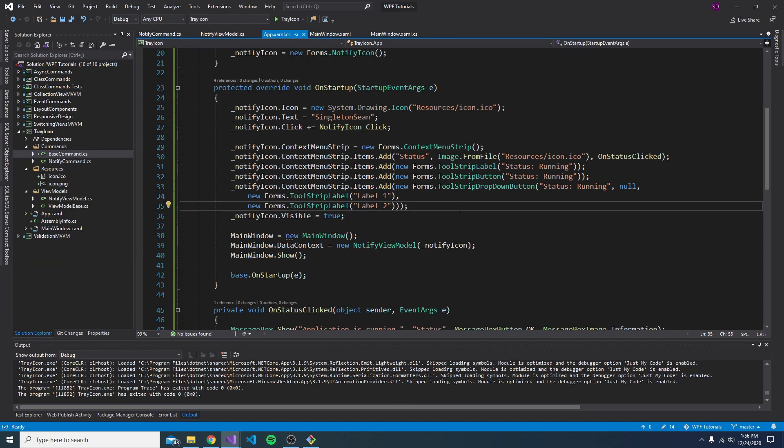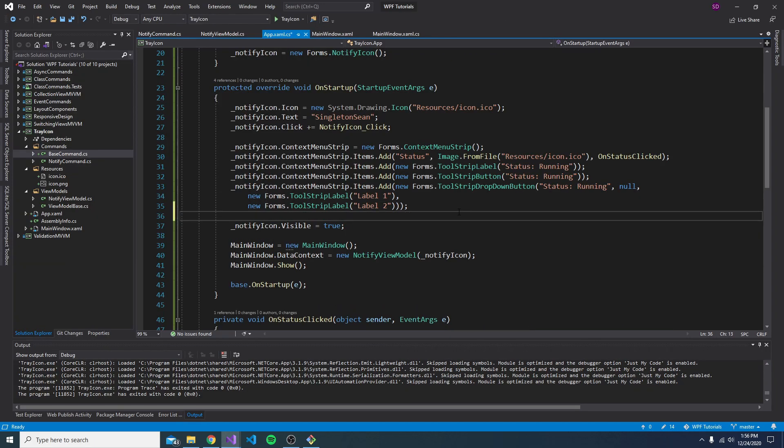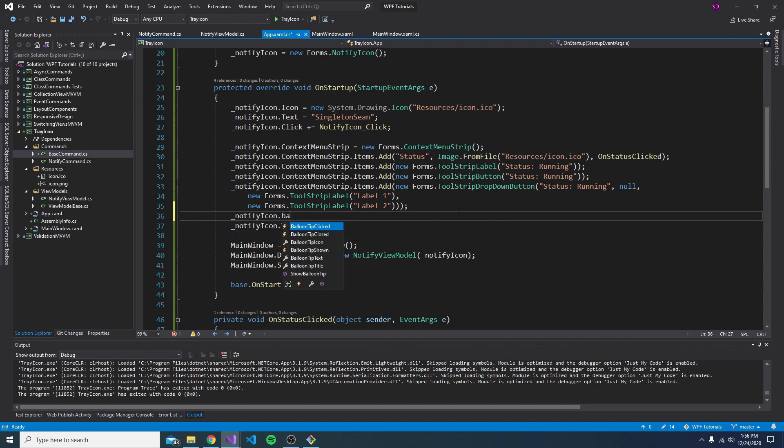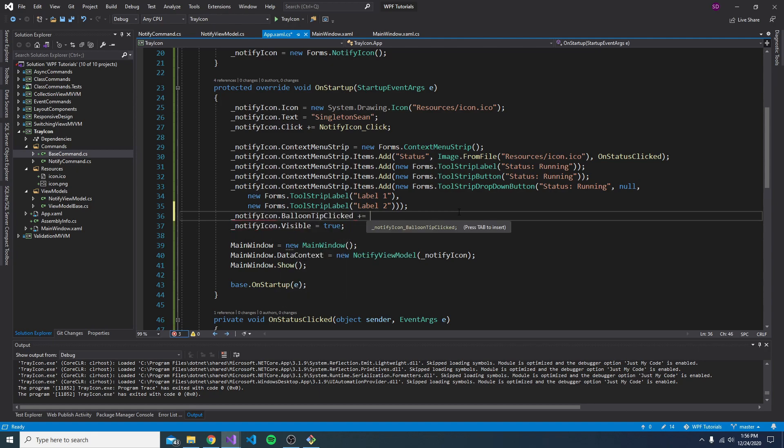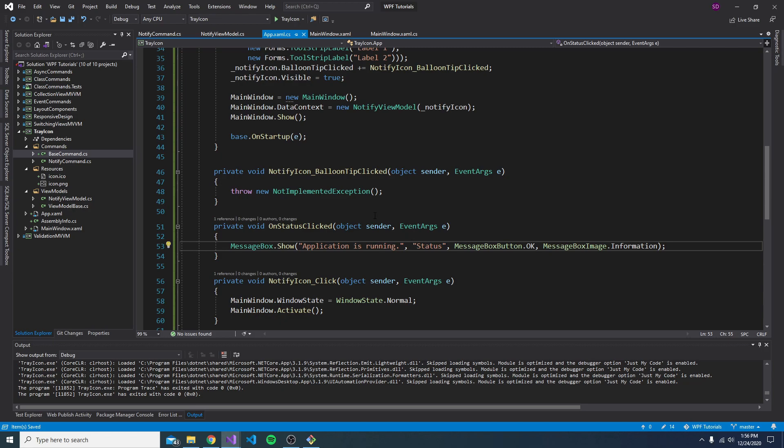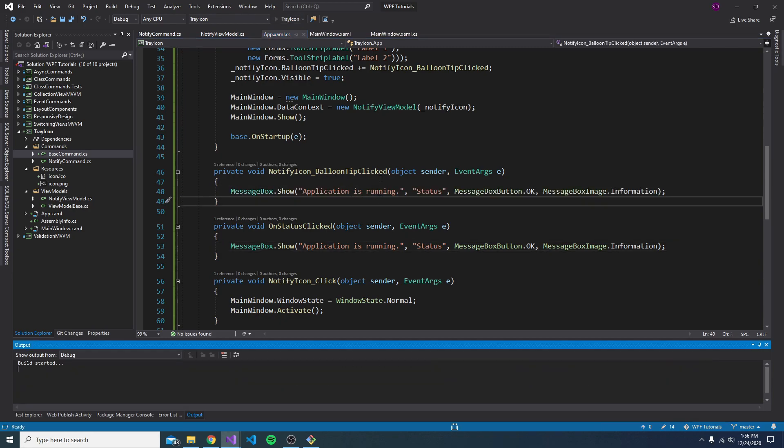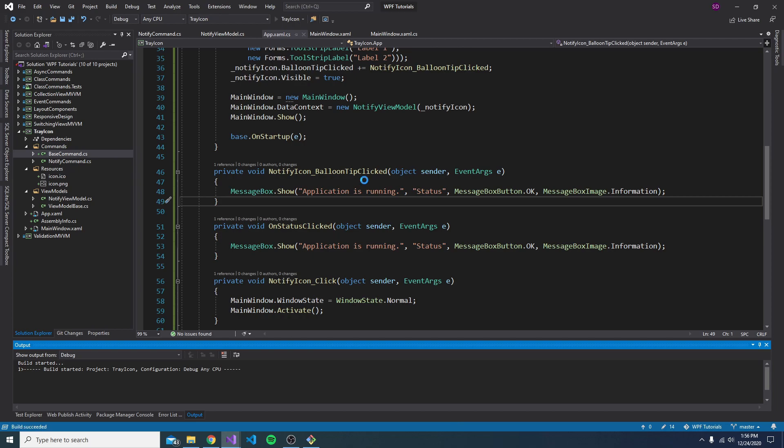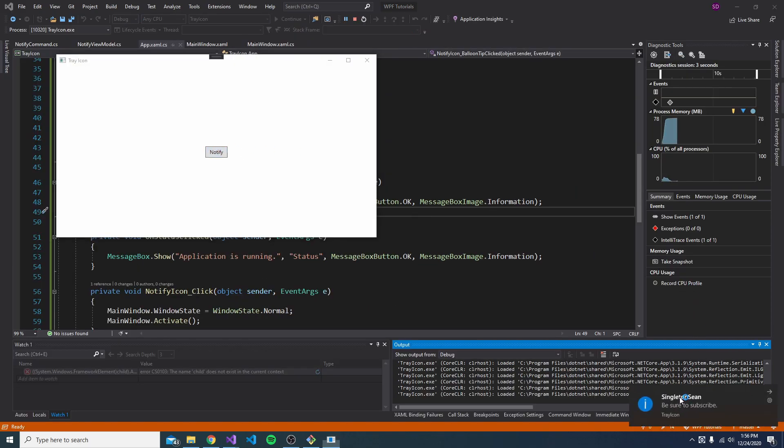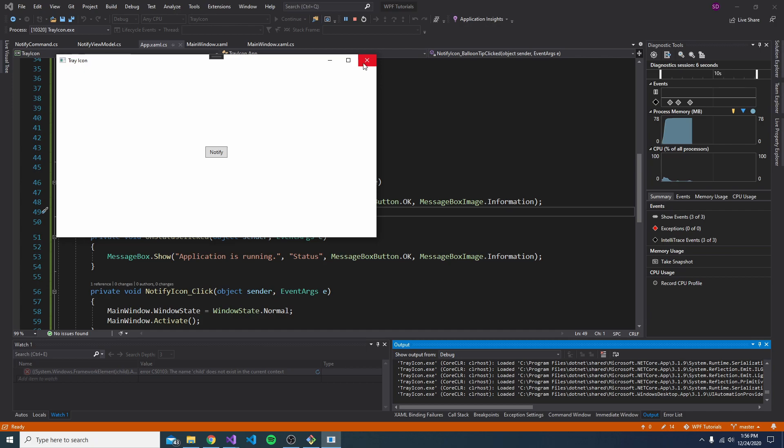So we can also handle clicks to the notification as well. So we can handle a balloon tip clicked event. And inside here, we'll just drop another message box. Not really anything meaningful, but I want to just show this off. So we'll notify, then we'll click the notification. And there we go. We hit our message box.